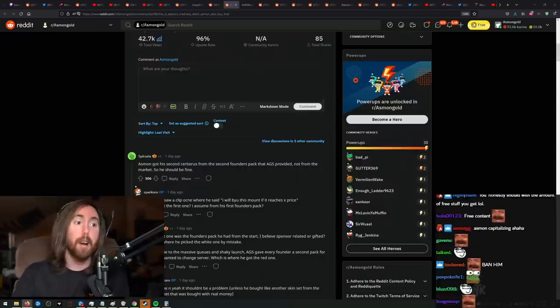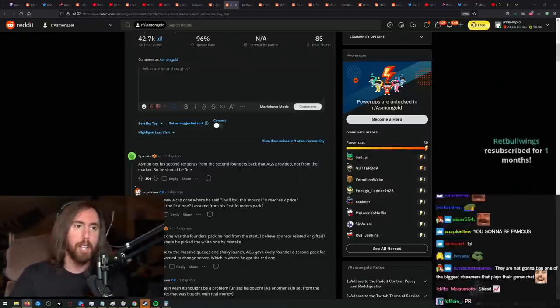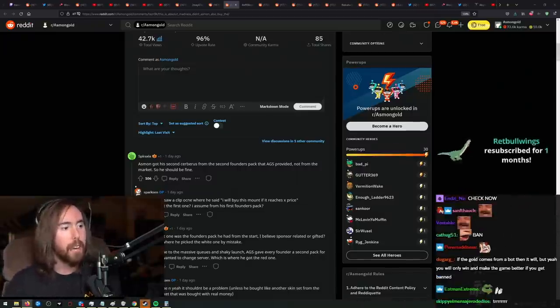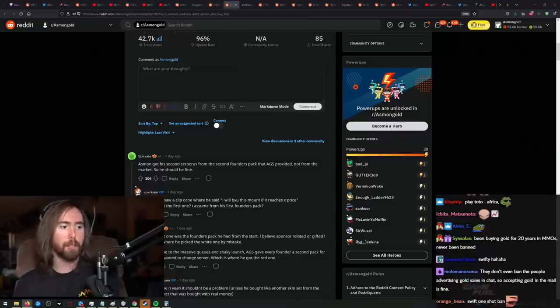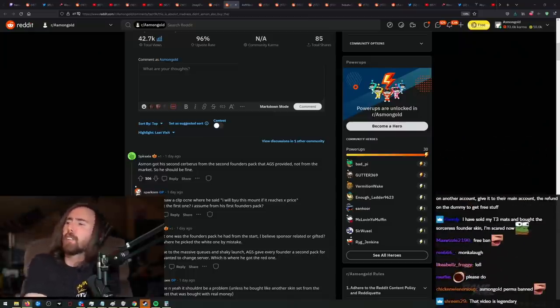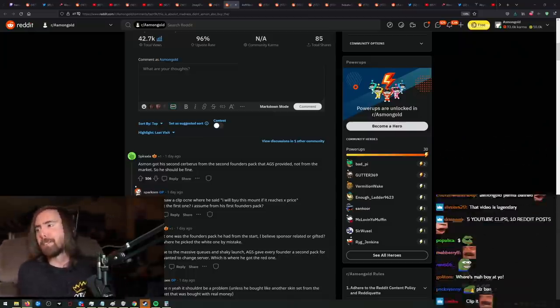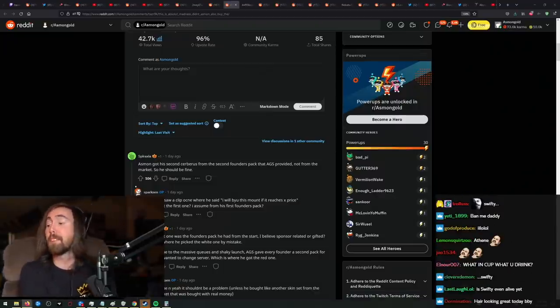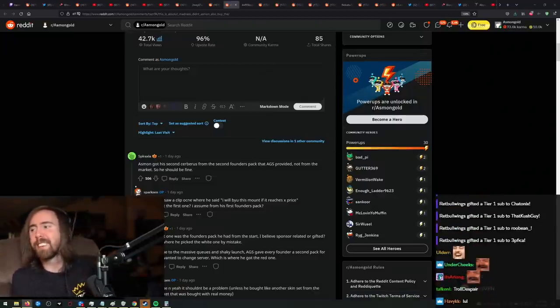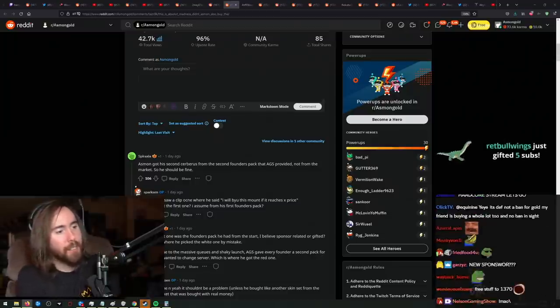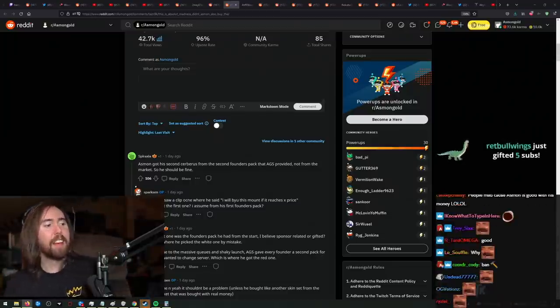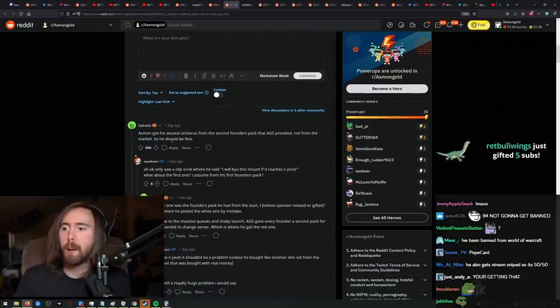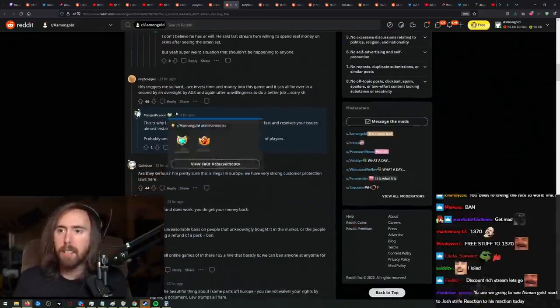Swifty ban video. If they ban me, I will legitimately do a video just like Swifty. I know there's a lot of people that are jealous about the amount of free stuff that I get. I just want to let you guys know that you're going to be very unhappy today. Red Bull Wings, thanks for the five. Get the community subs. As we got a second service mount, second founder pack, AGS provided. You should be fine. And yeah, for sure.